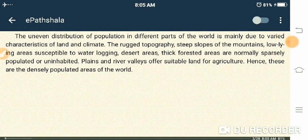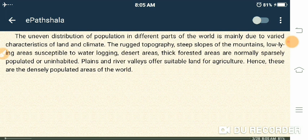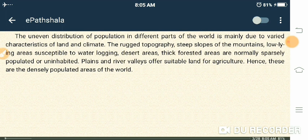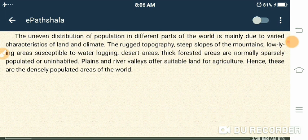This uneven distribution of population — where some places are densely and some sparsely populated — is due to the different characteristics of land and the climate of those areas. For example, the Ganga Plain region is the most populated area in India, while Uttarakhand, which is colder and where many months pass in snow, has a much lower population.